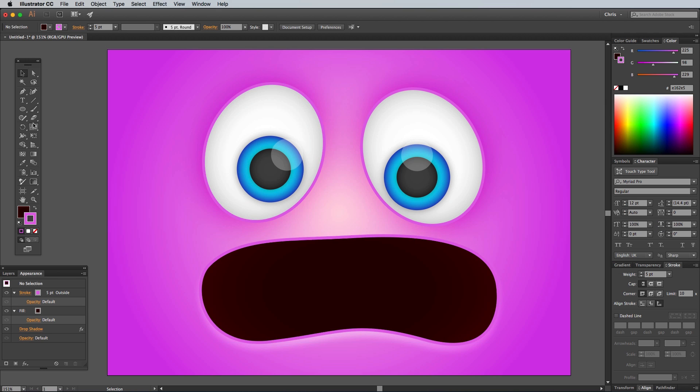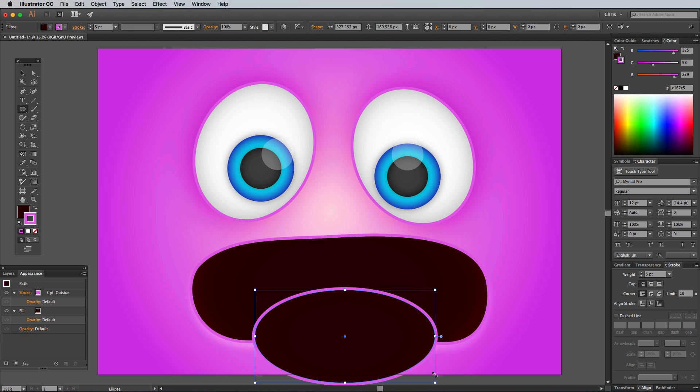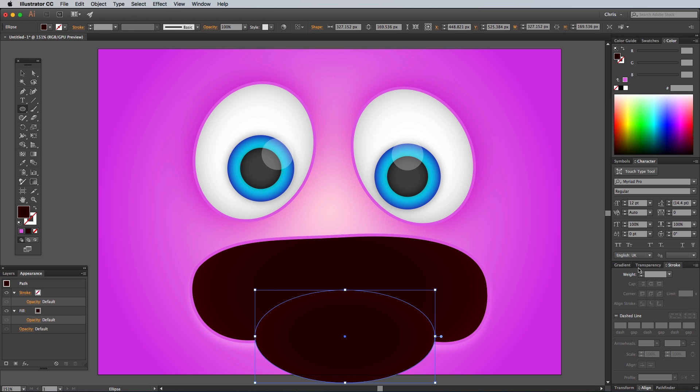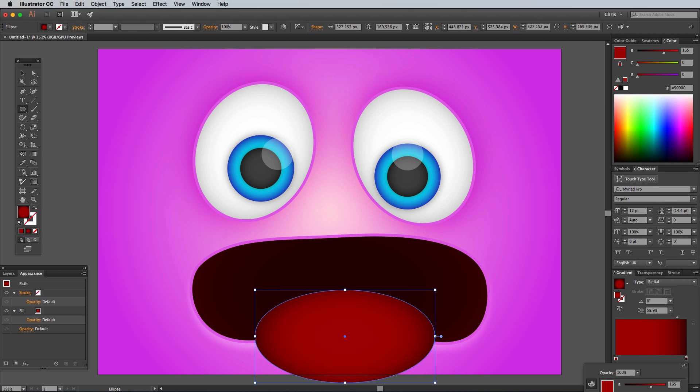Grab the Ellipse tool and draw a shape over the mouth to represent a tongue. You can alter a shape's position before releasing the mouse using the spacebar. Edit the gradient colors of this shape to a red of 16500 to 21000.